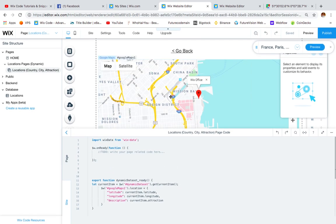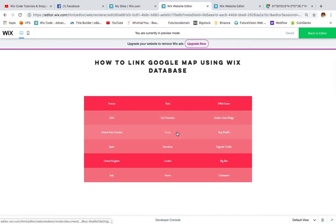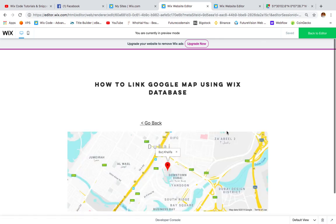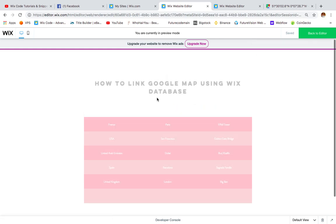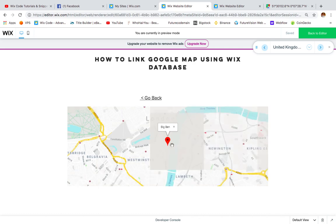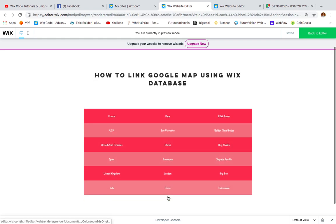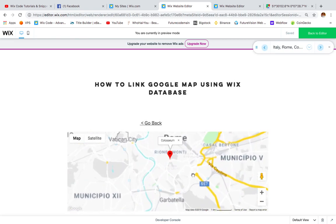Once you have this set up, your dynamic page is ready. In preview, it retrieves the Eiffel Tower because it's the first entry in the database. Clicking on Burj Khalifa Dubai from the list shows the Burj Khalifa in Dubai. Clicking Big Ben London shows Big Ben in London, and clicking the Rome Colosseum shows the Colosseum in Rome.